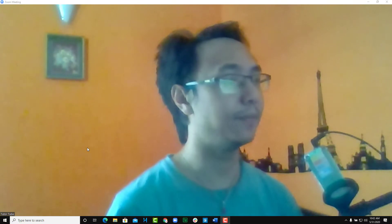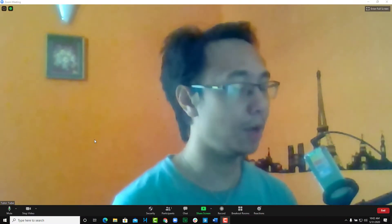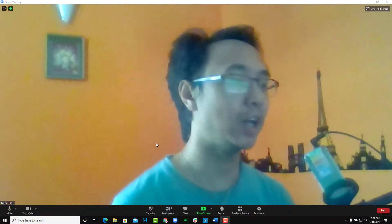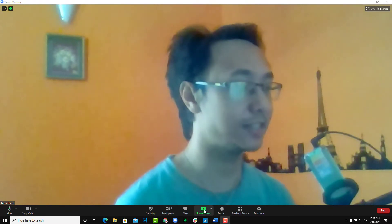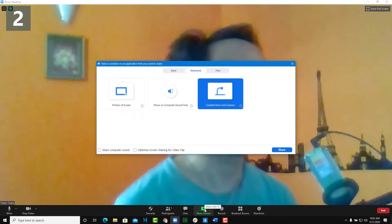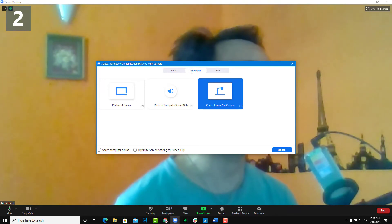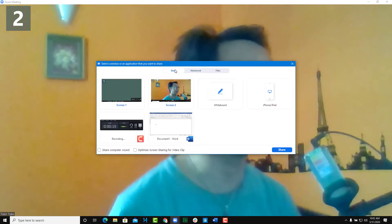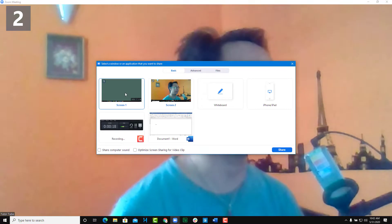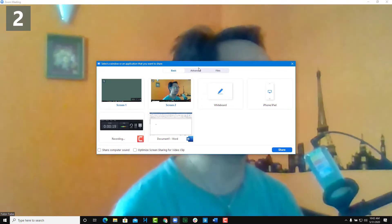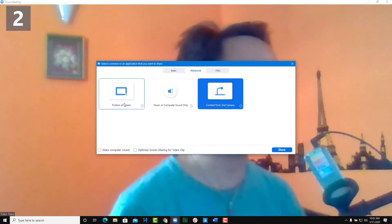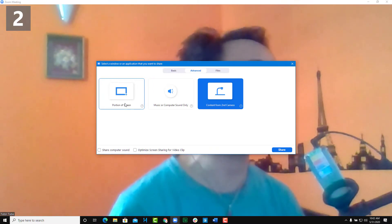Let's look at the advanced screen sharing options that Zoom provides. To access them, click on the screen share icon. You'll see a middle tab labeled 'Advanced' — the Basic tab is for sharing your whiteboard or regular screen, but in Advanced you get further controls.